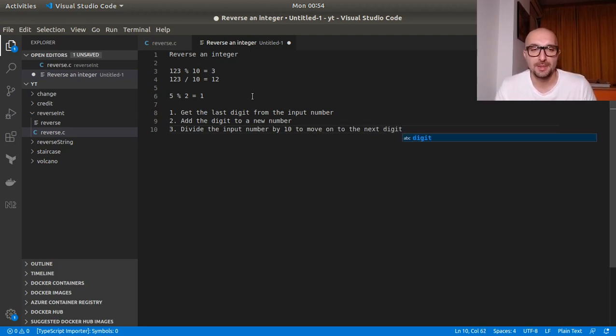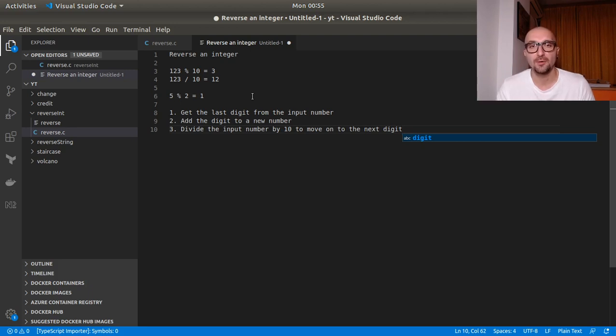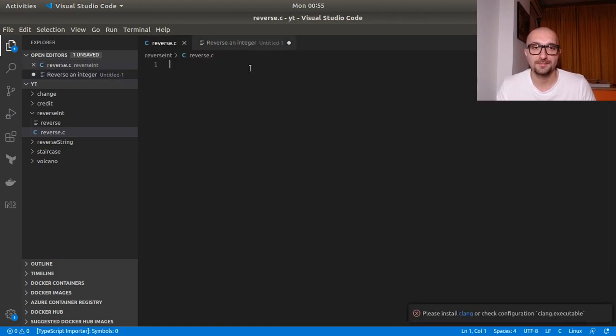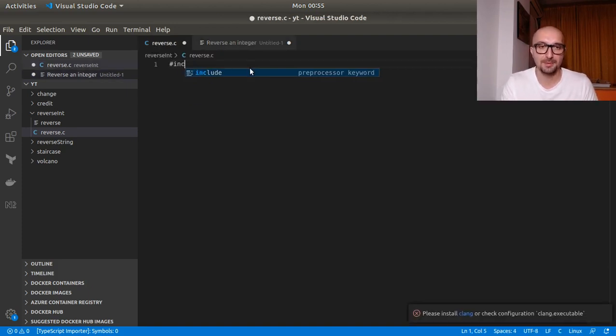So these could be our main steps. Get the last digit, add the digit to a new number and divide the input number by 10 to move on to the next digit. So I hope it makes sense so far. We could start implementing this in code and see how it goes. So let's start setting this up.